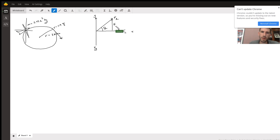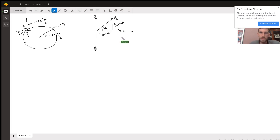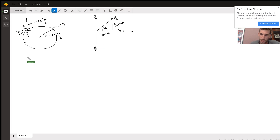The lifting force has two components: the y-component is FL sine theta, and the x-component is FL cosine theta. Now we set up the free body diagram with forces in terms of x and y.